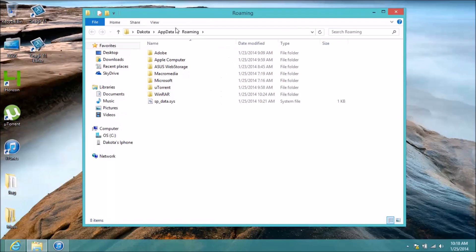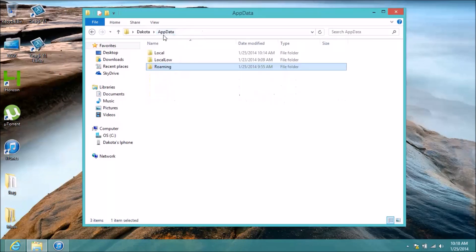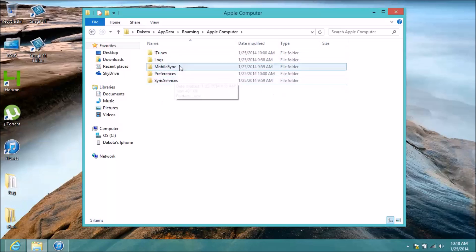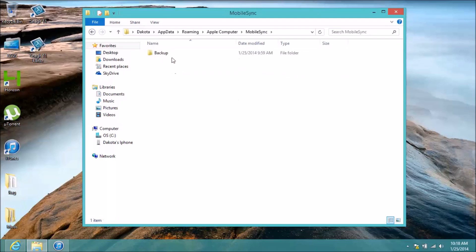And it should take you to appdata. Mine's been taking me to roaming, but that's where you want to go anyway. Apple computer, mobile sync, and backup.